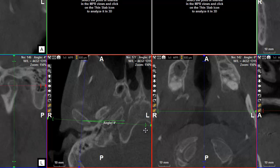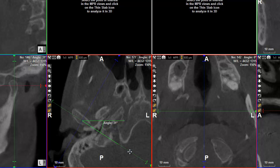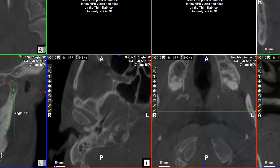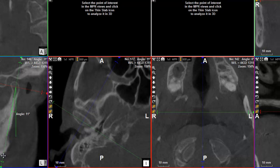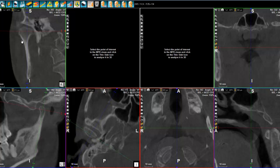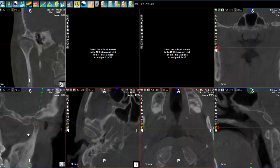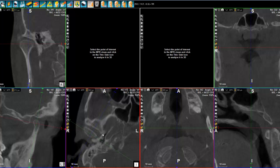Let's tilt this view in order to see the TMJ in a different way — like this, and why not like this. Excellent. We get our first view, and we're going to center the first image here.